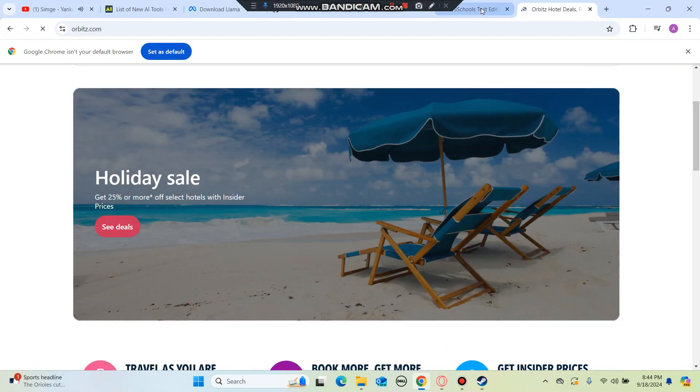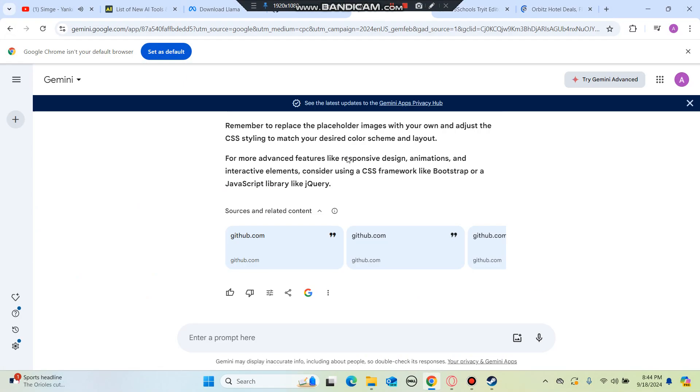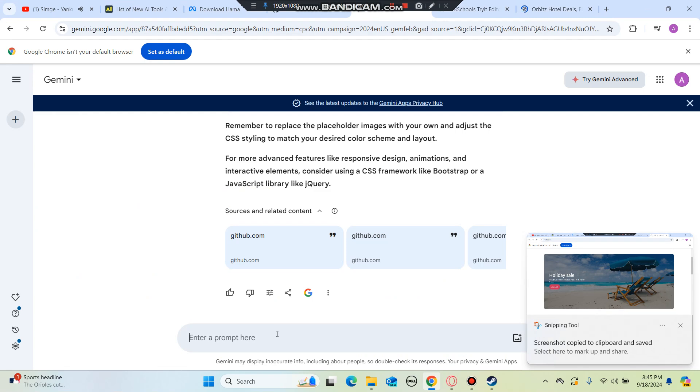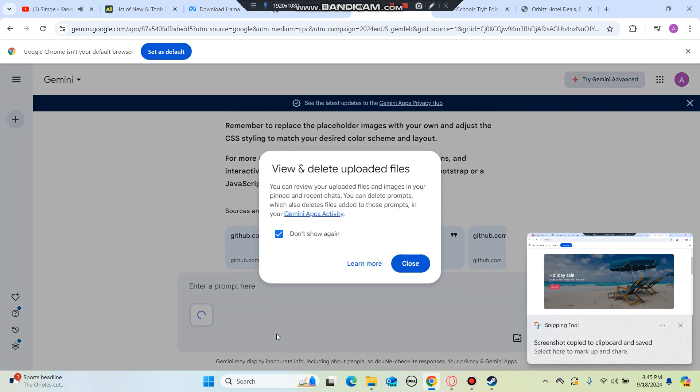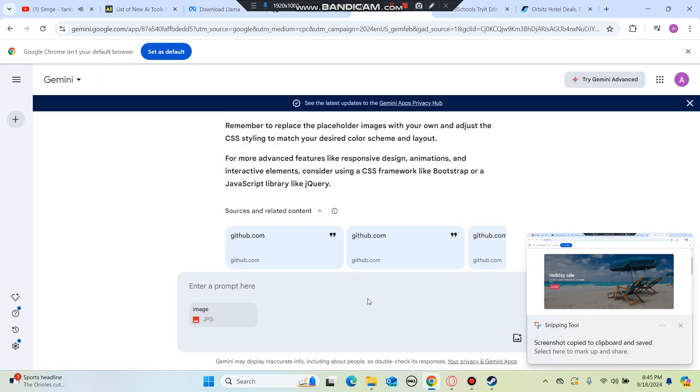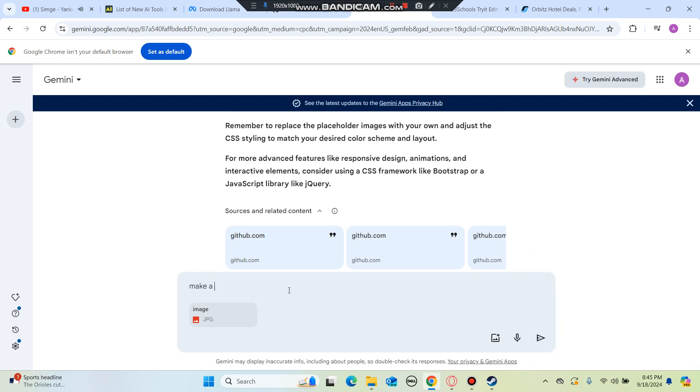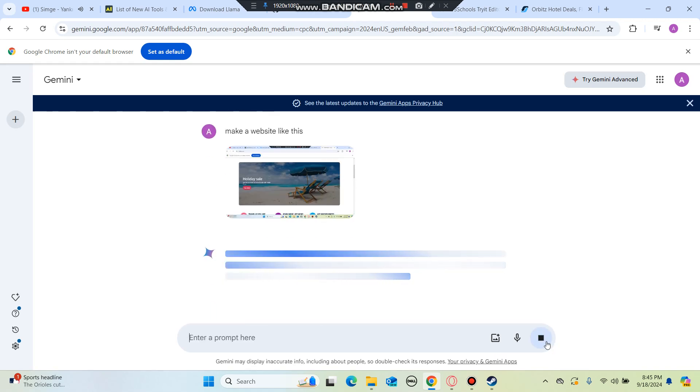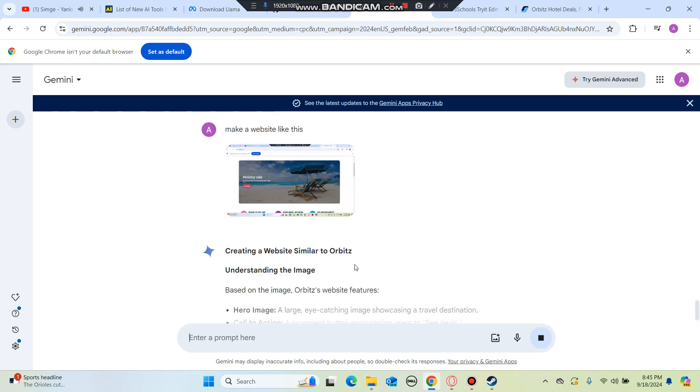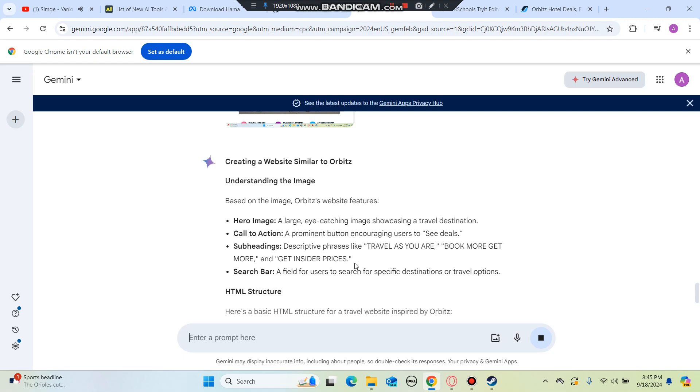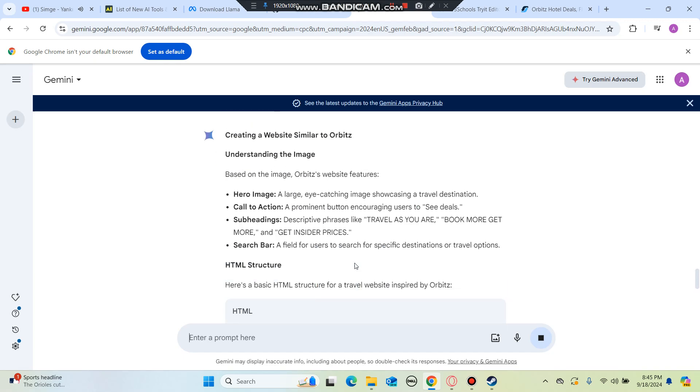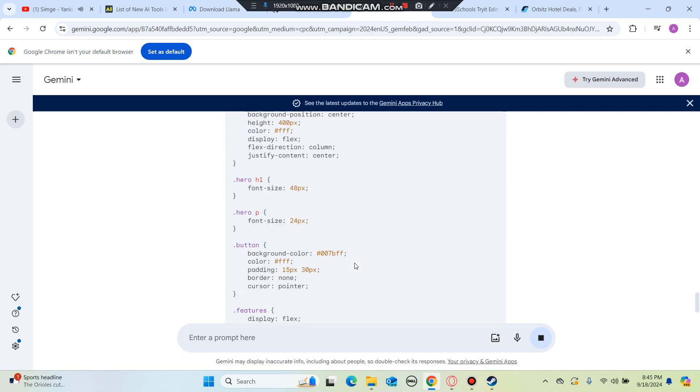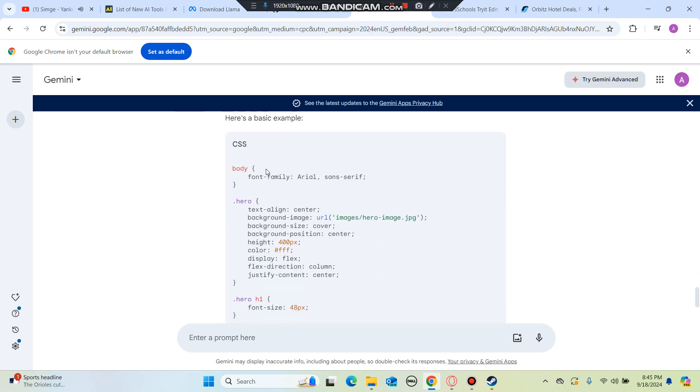I'm going to say make a website like this. Right now it's using its AI, but let's see.